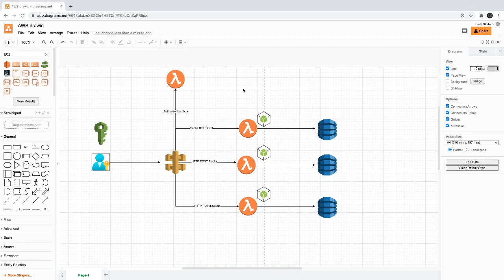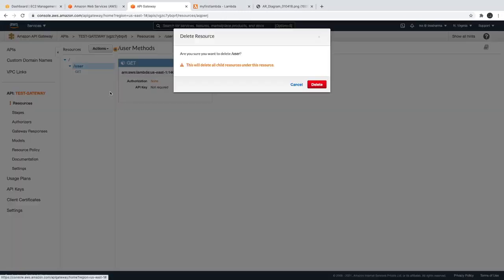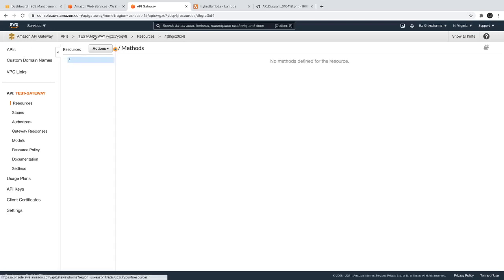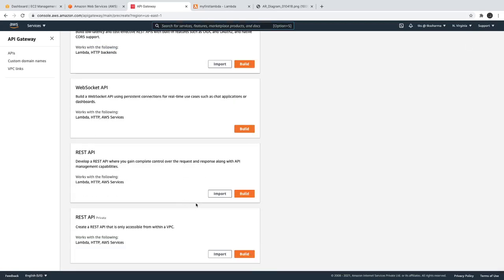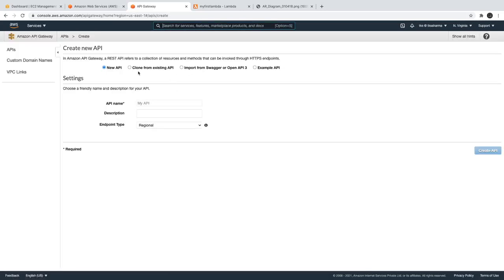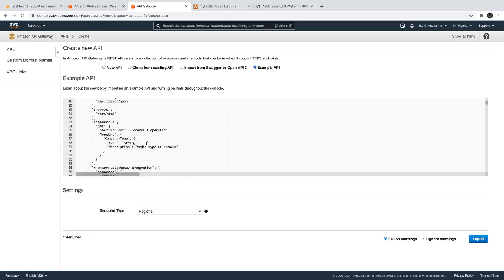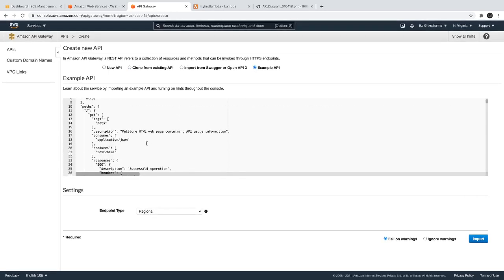We can just delete this resource and now we have everything empty. If you go to the API Gateway, whenever you are creating a new API there are all different options. You can choose a Swagger YAML — that is the beauty of API Gateway. If you have a Swagger YAML you can just create it from there, clone from an existing API, or set up an example API which already has the Swagger YAML and exposes all those endpoints.